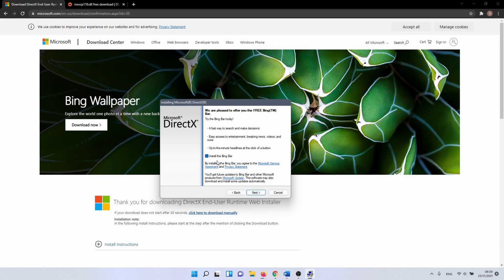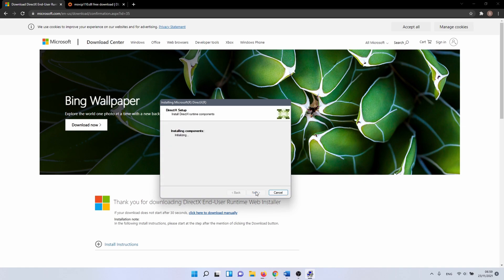But before you do, you might want to uncheck the box next to install the Bing bar. The installation can take about a minute or so. Click on the finish button to complete the installation. When it is done, restart your PC and check if this fixed the missing DLL files error.